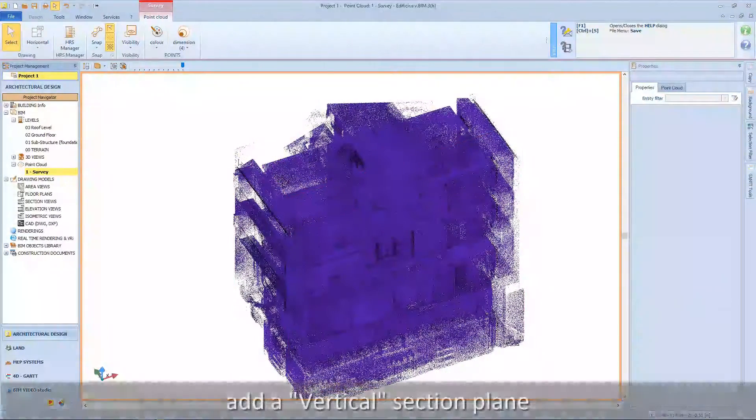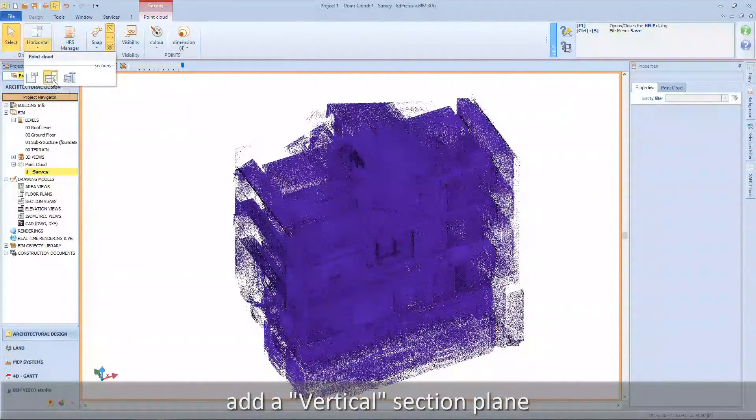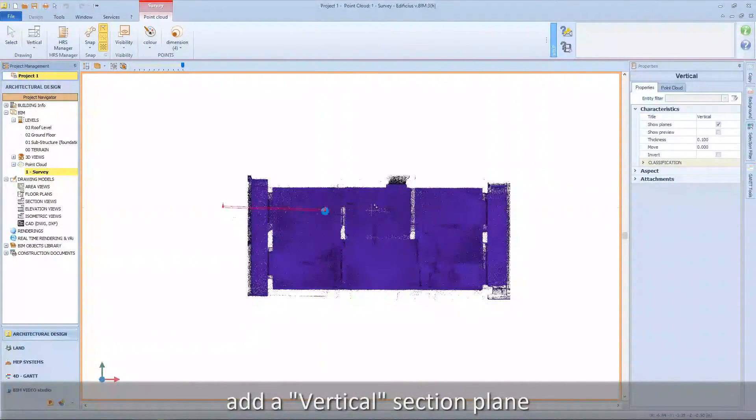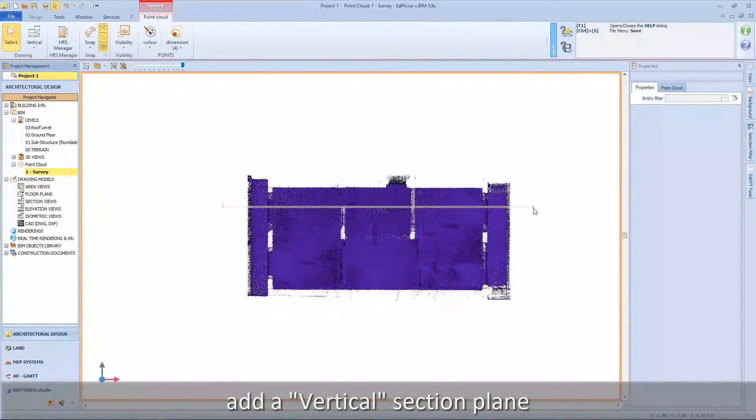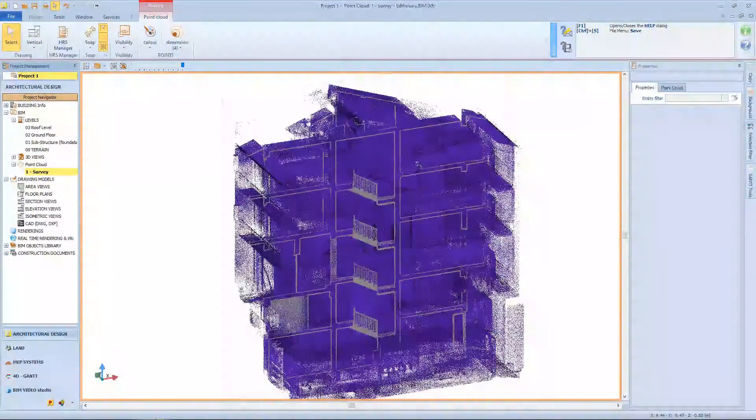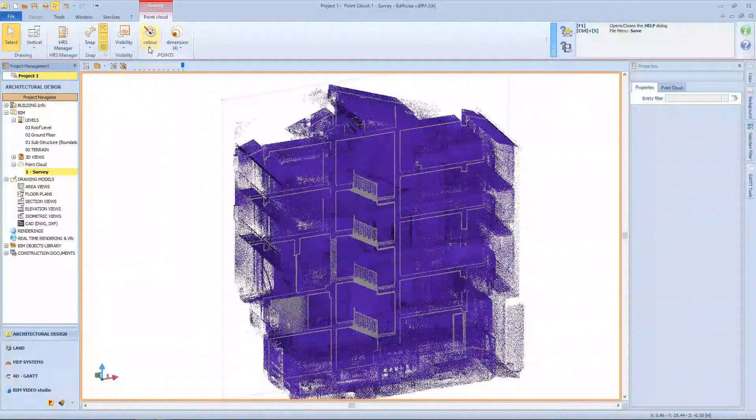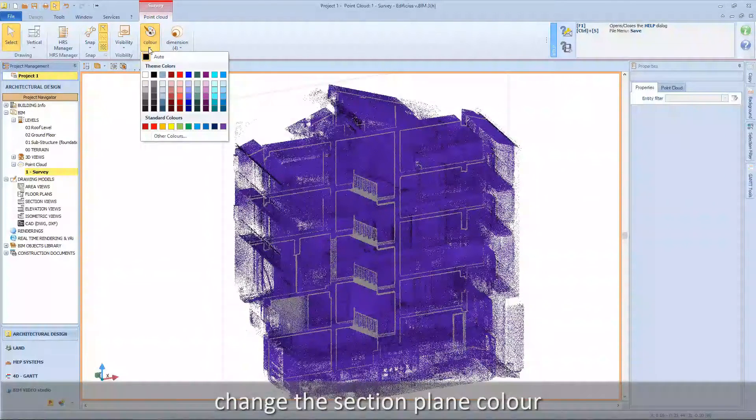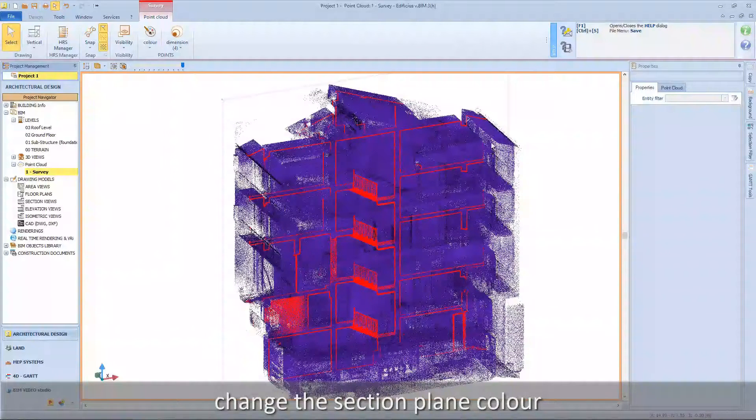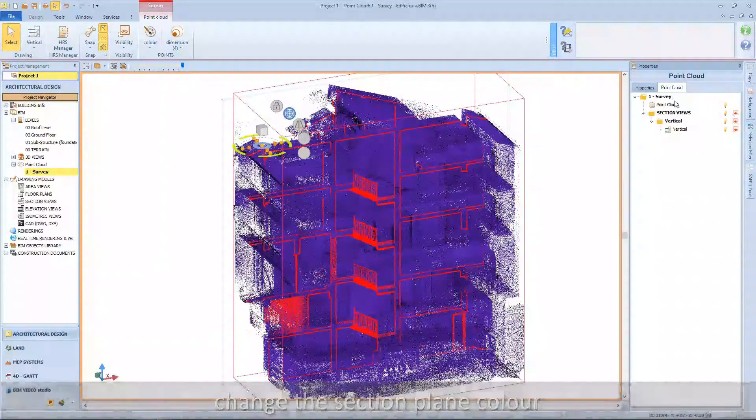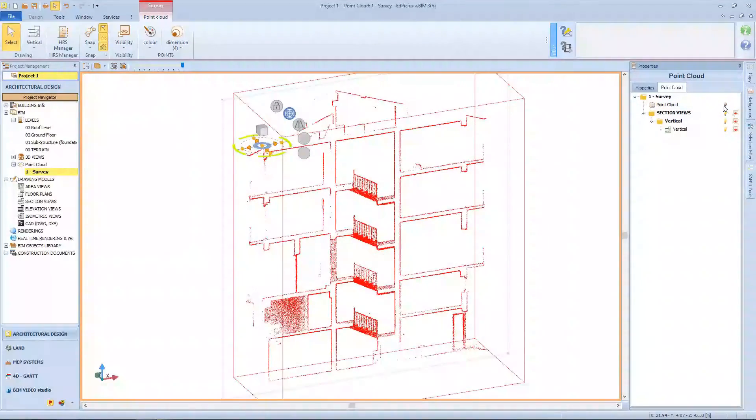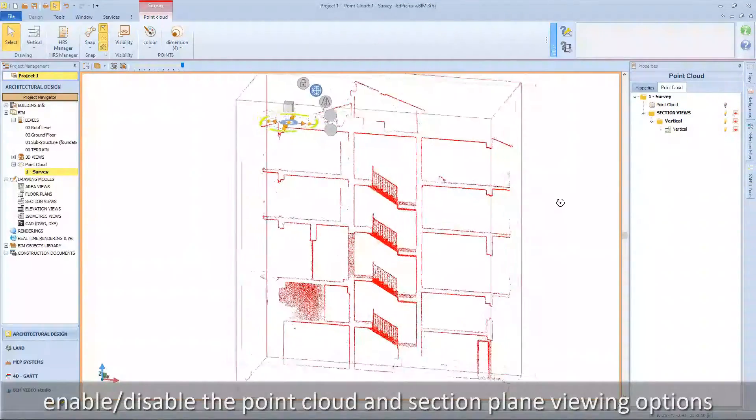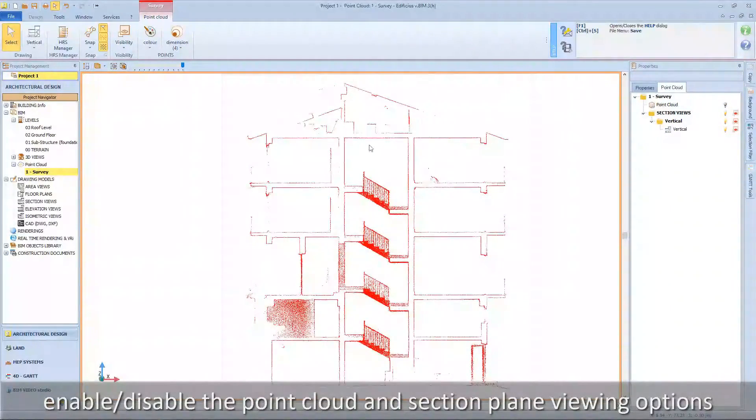Add a vertical section plane. Change the section plane color. Enable or disable the point cloud and section plane viewing options.